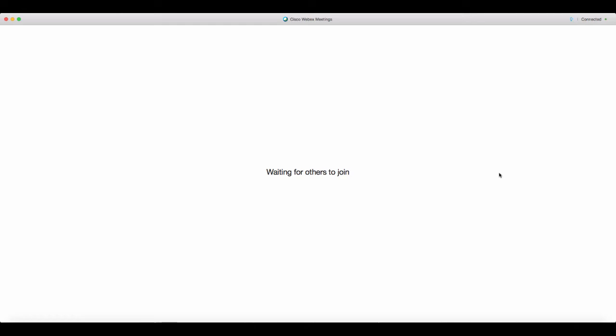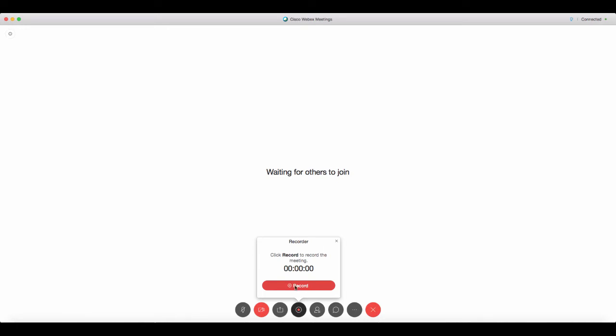So I have a session in progress here so I can simply show you how to start recording a session. If you go to the bottom of your meeting screen you'll see the recorder button here. If you click on it, it'll give you the option to press this red record button and that will begin recording your session.